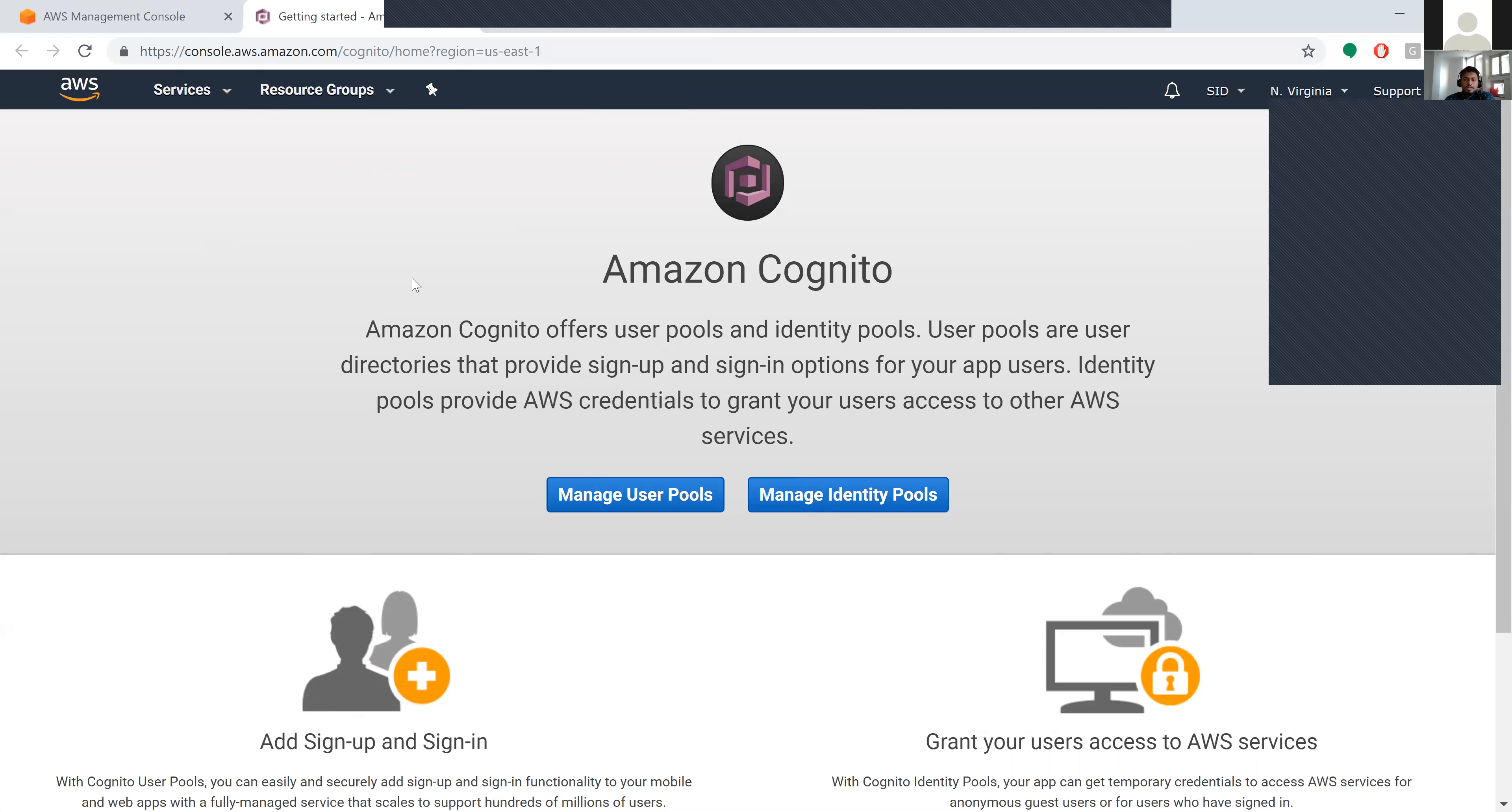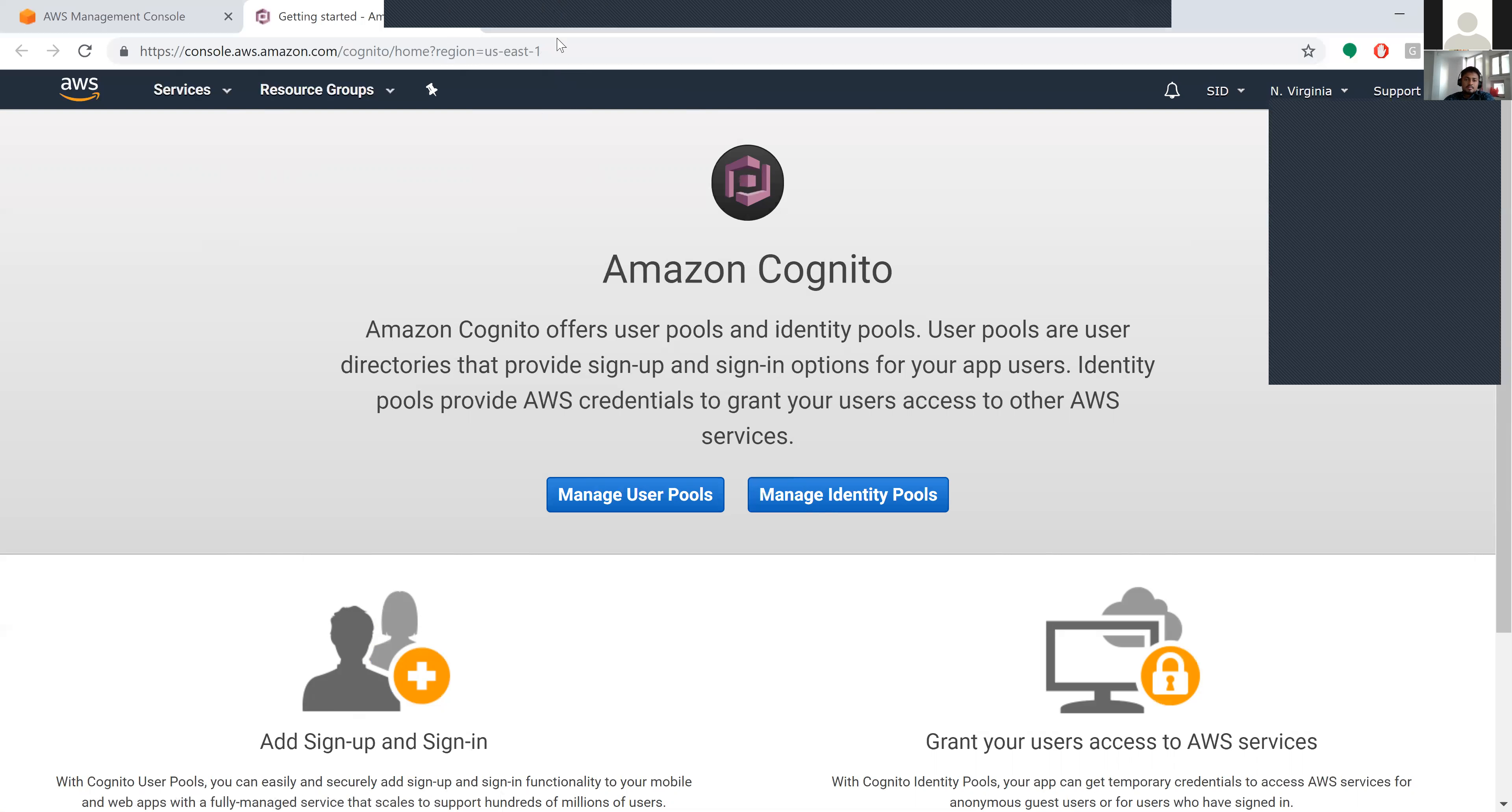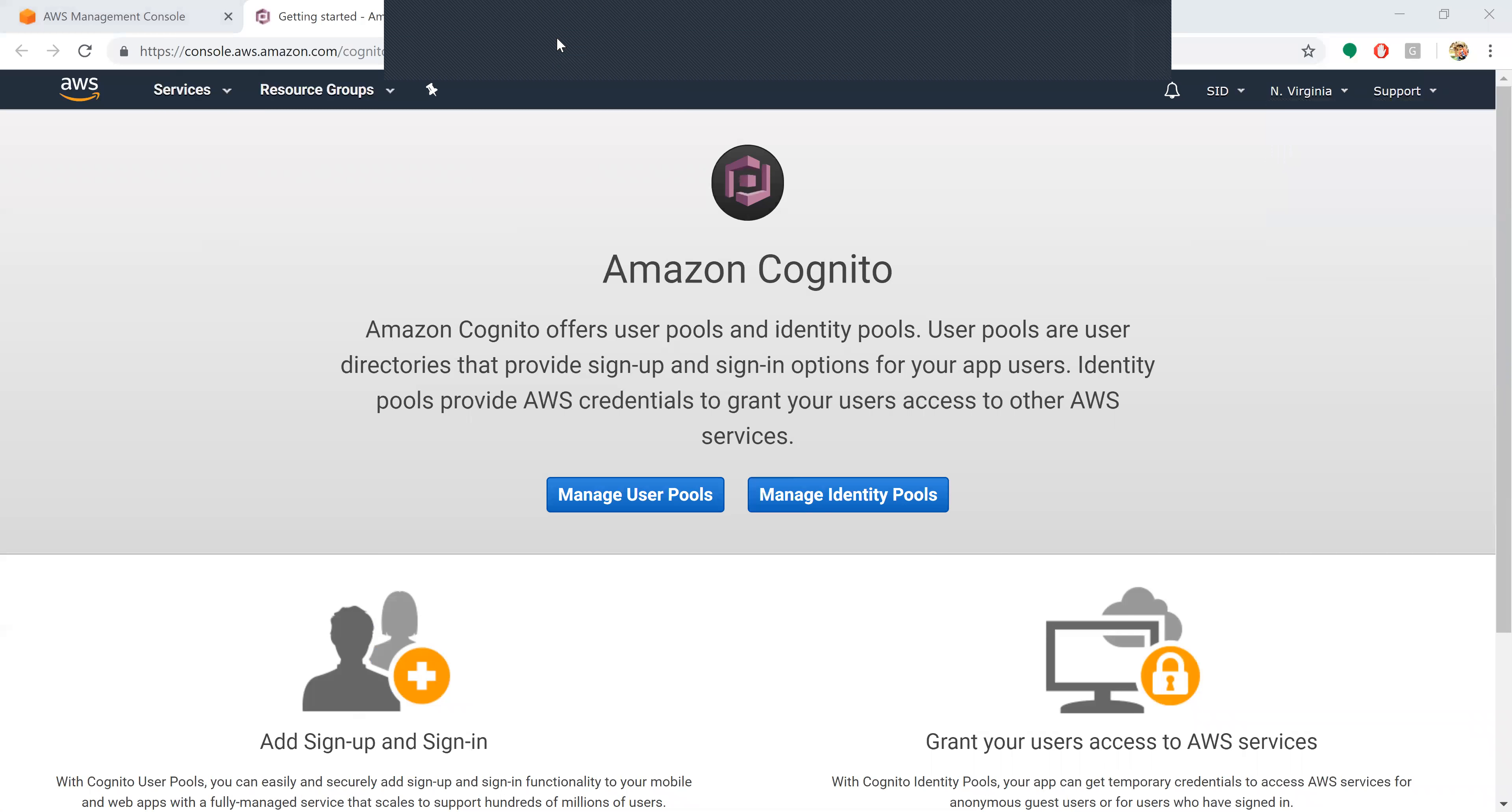Coming to Cognito, Cognito offers user pools and identity pools. User pools are user directories that provide sign-up and sign-in options for your app users.